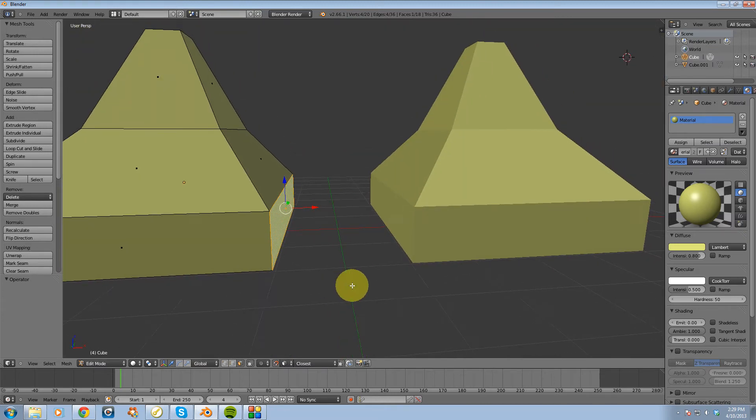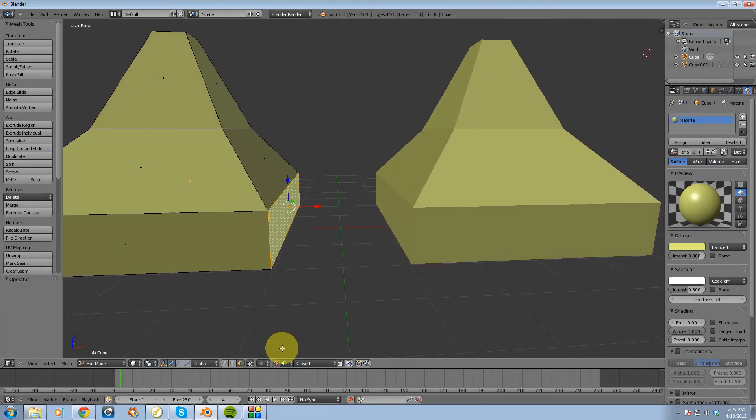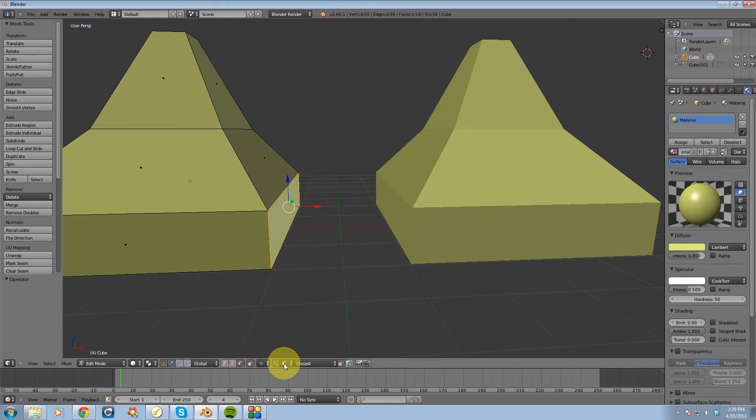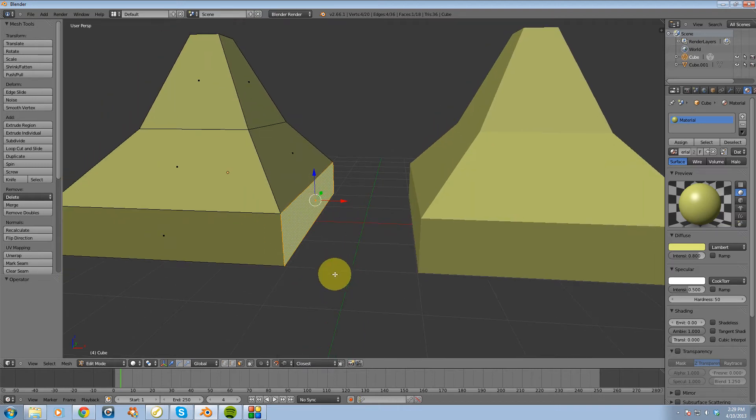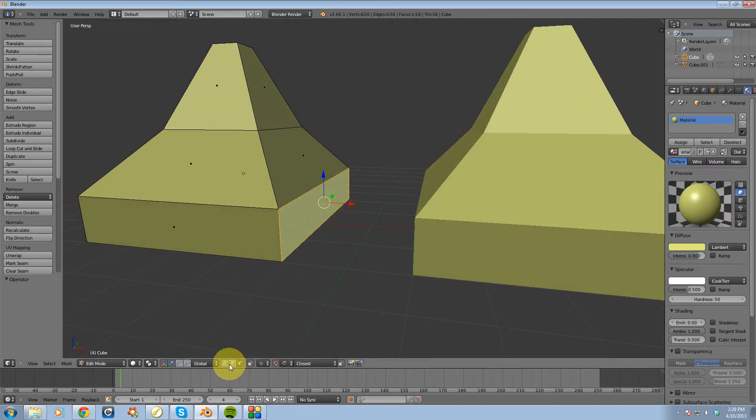Alright, so the next one I'm going to go over is the edge snap element. I'm going to select an edge,